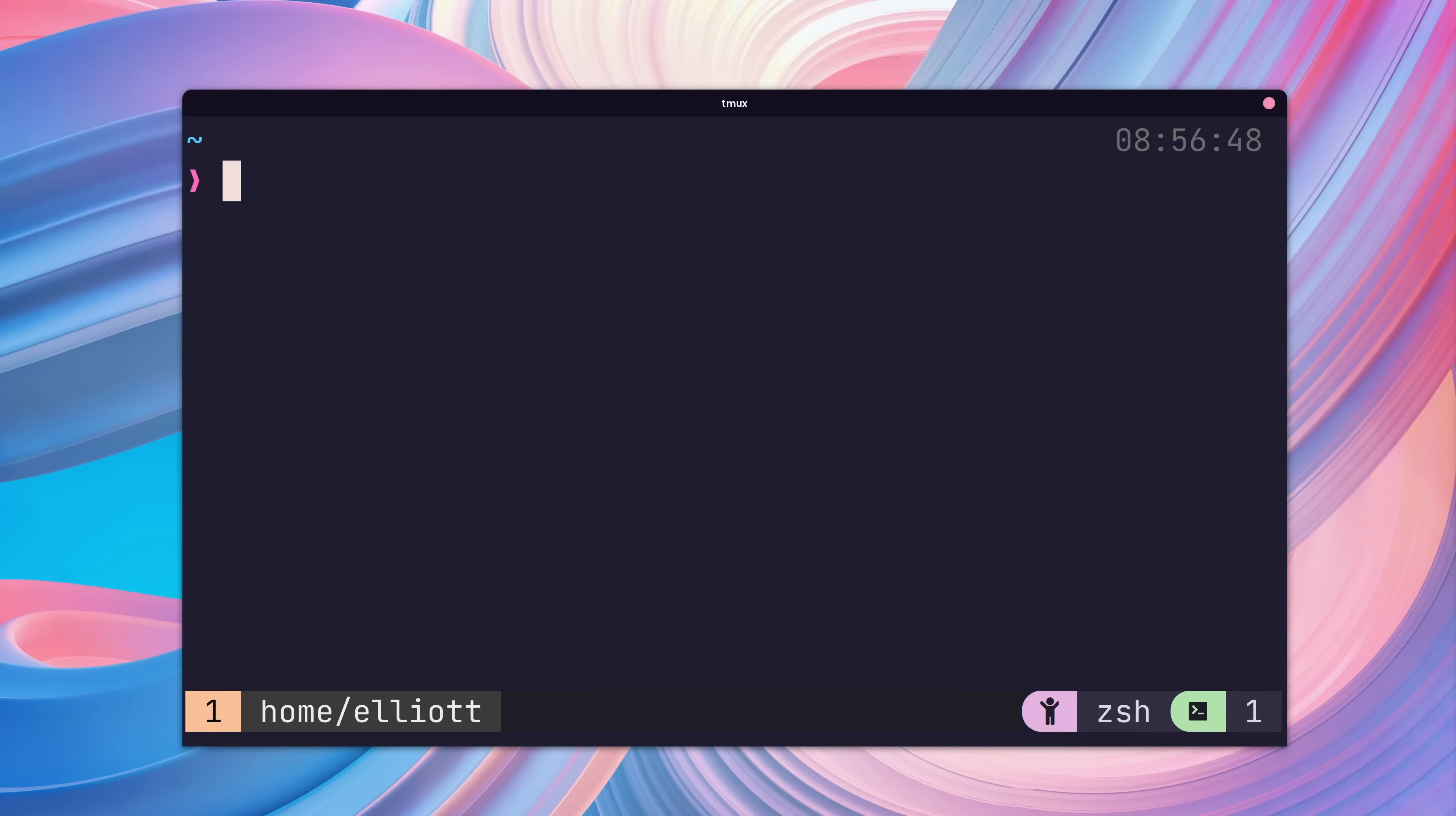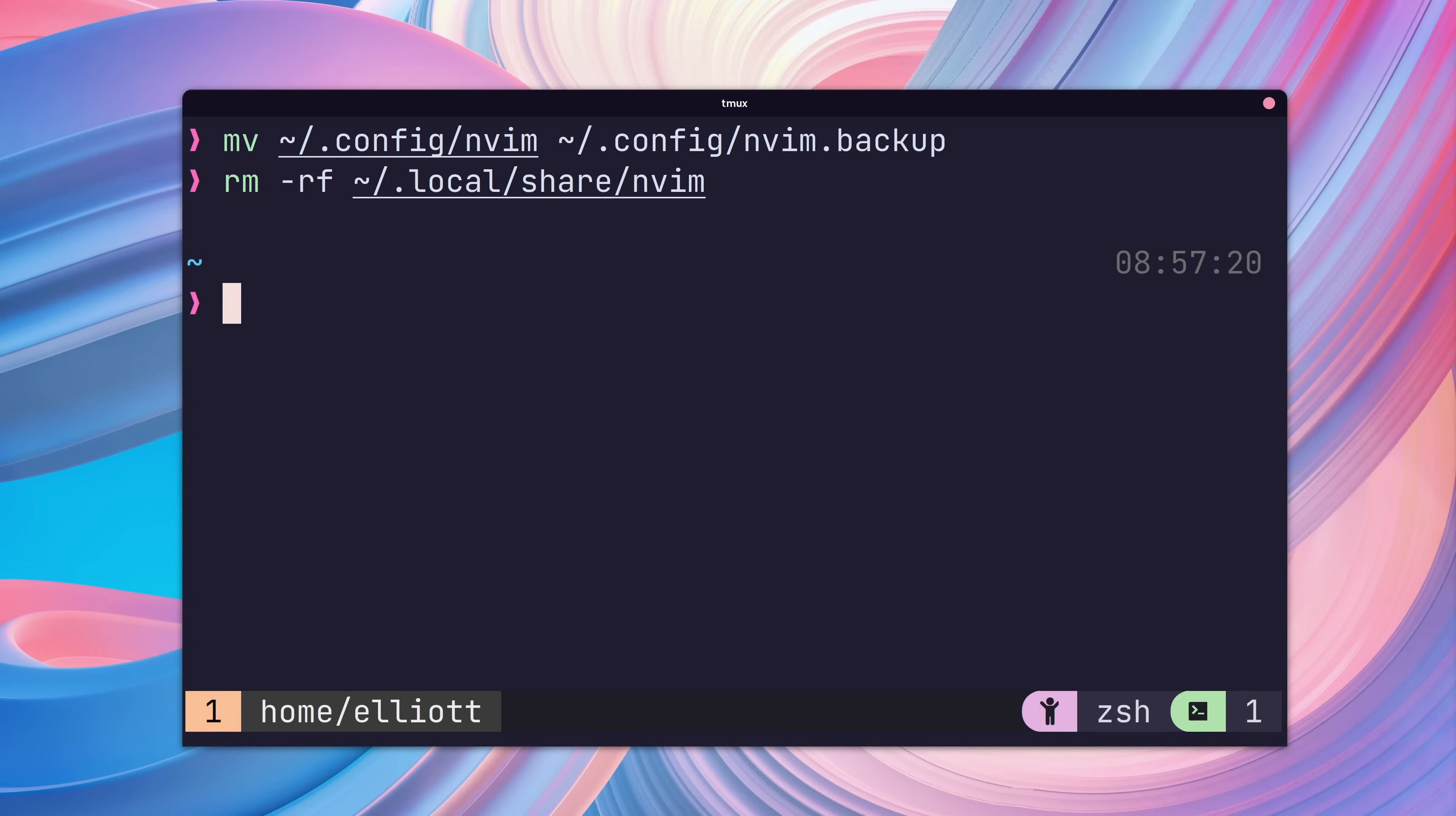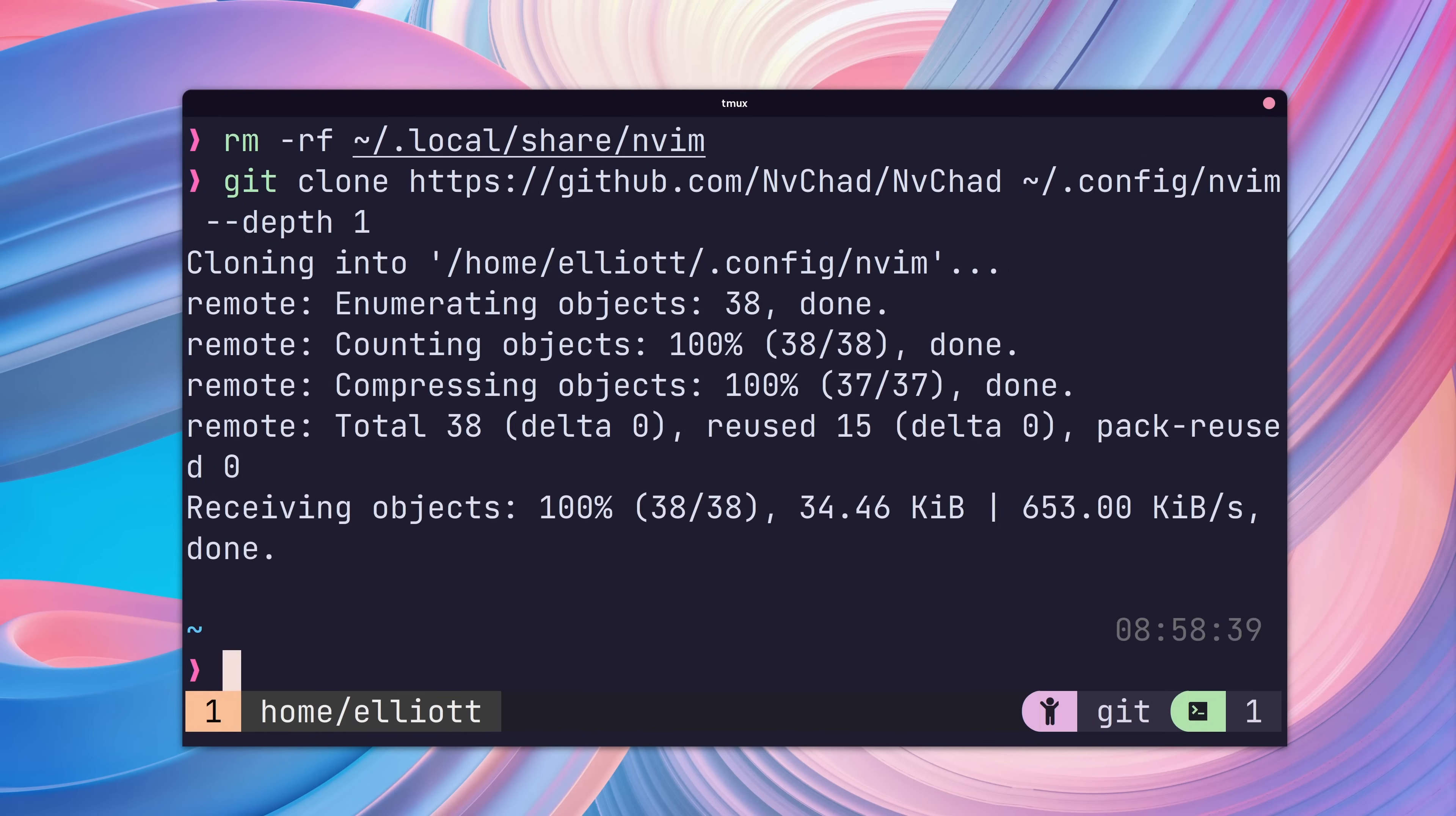These commands will clone the NVChad repo into your NeoVim configuration directory. So first, make sure to back up any existing configuration you already have. You may also want to delete your local NeoVim cache as well to prevent any issues. After that, you can then run our single command and clone a copy of NVChad.